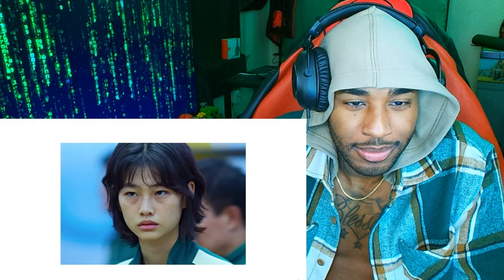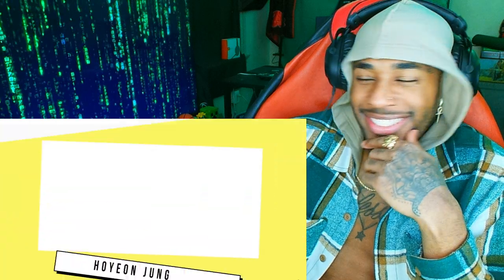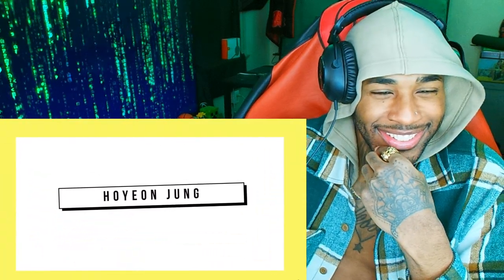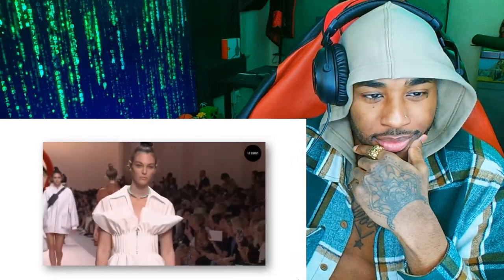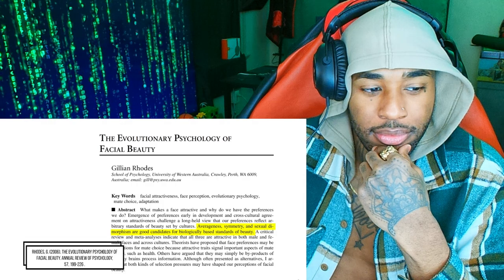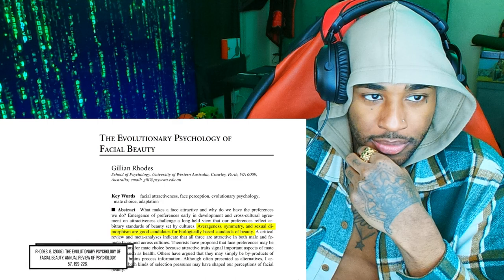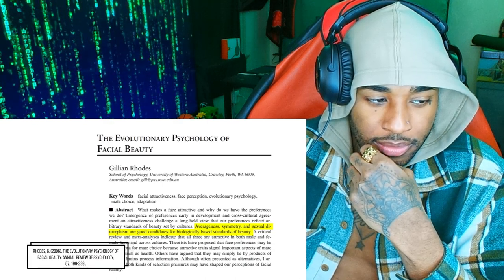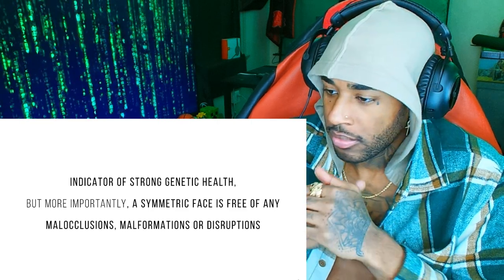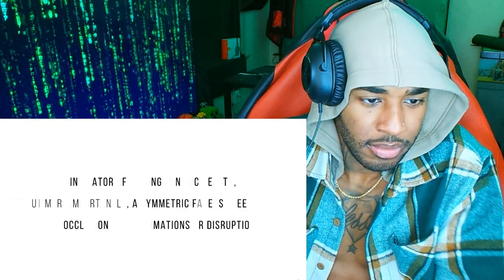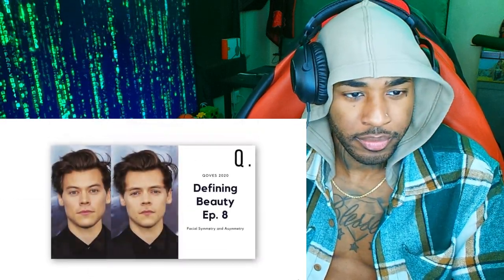I'm going to explain why each of these points contributes to her unique but quite intimidating look, and why in Squid Game her look worked so well in depicting a cutthroat rogue character. To start off her analysis, let's talk about symmetry. Symmetry is important in modeling for a number of reasons. From an evolutionary psychology point of view, researchers such as Gillian Rhodes have identified it as one of the fundamentals of an attractive face. A symmetric face is an indicator of strong genetic health, and is one that's free of any malocclusions, malformations, or disruptions like cleft palate.